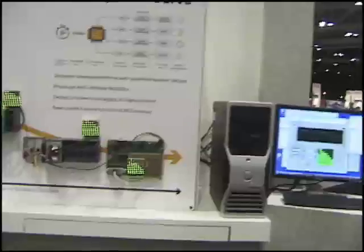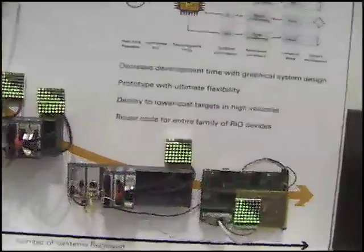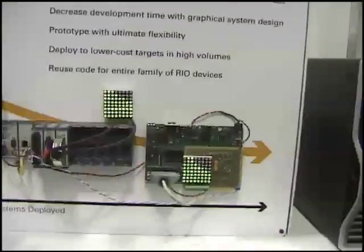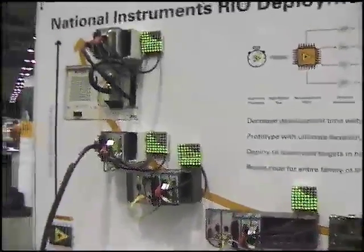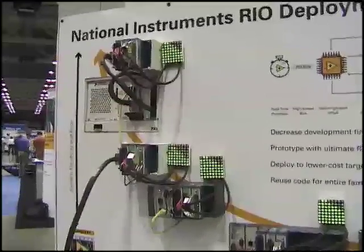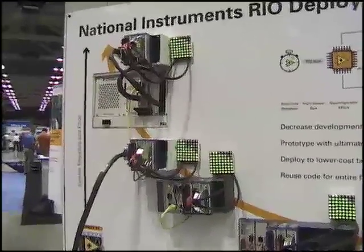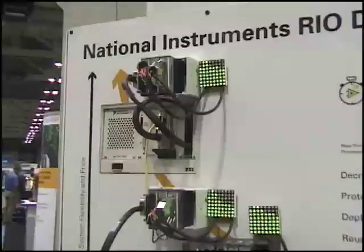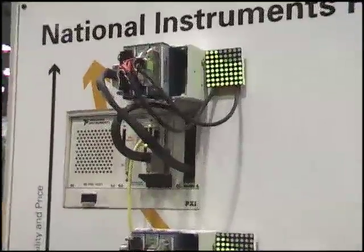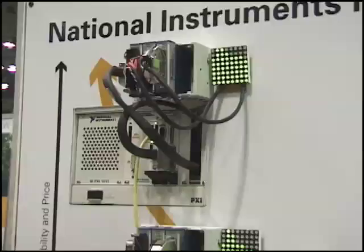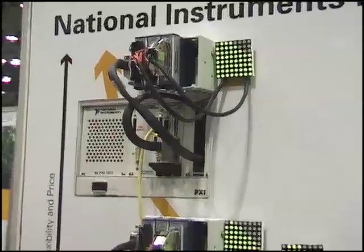Basically I'm here manning this demo. This is showing the real deployment curve that National Instruments has. All of these things along this deployment curve are real controllers, showing the different purposes for the different controllers.